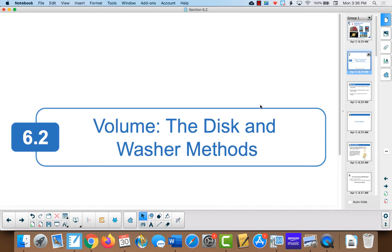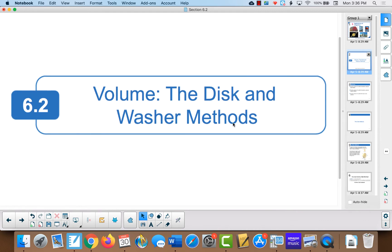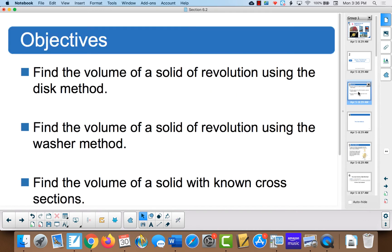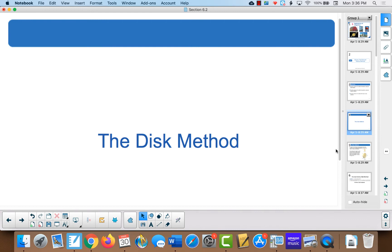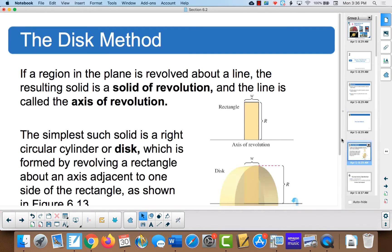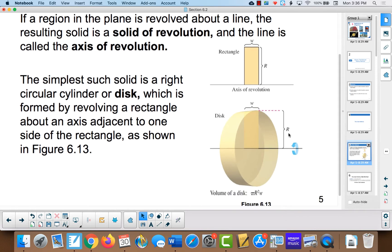In this video we're going to talk about how to do volume using the disk method, washer method, and the cross-section method. First we're going to go over using the disk method.